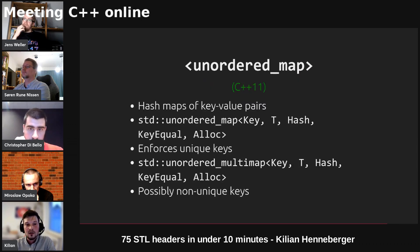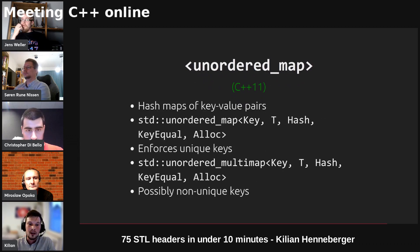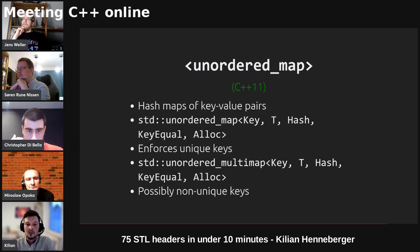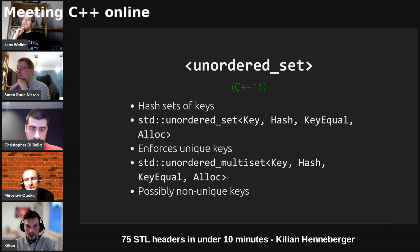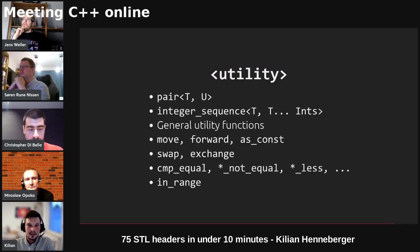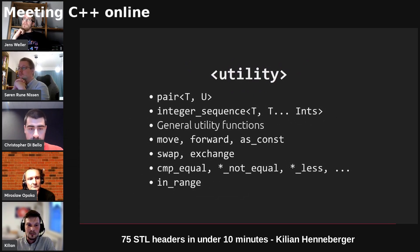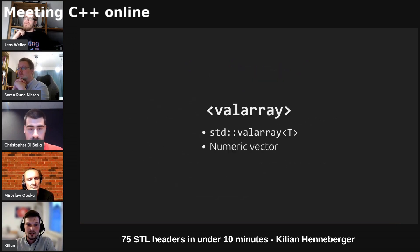We've got two kinds of hash maps of key value pairs: std unordered map where each key can appear at most once and std unordered multimap where it can appear multiple times. We've got the same for hash sets basically. Utility provides a pair as well as integer sequence and some utility functions.